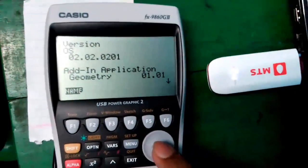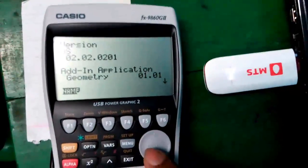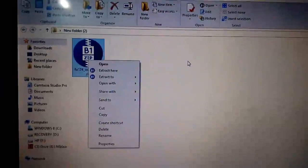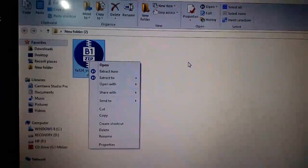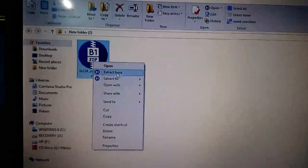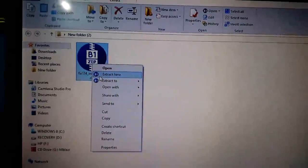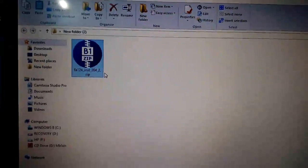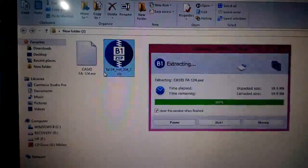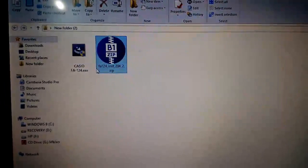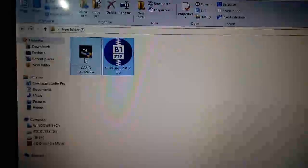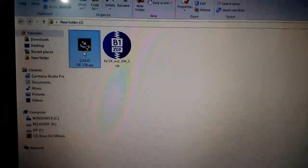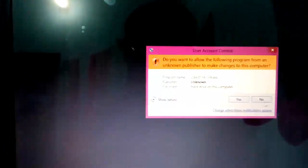So the FA-124 software is downloaded. It's in zip format, so I will extract it and this is the EXE software. Double-click it to run.